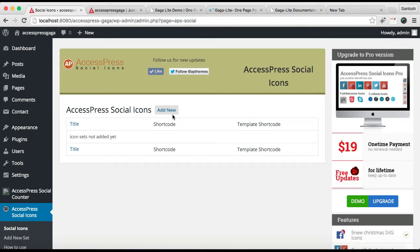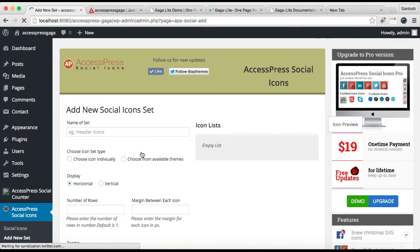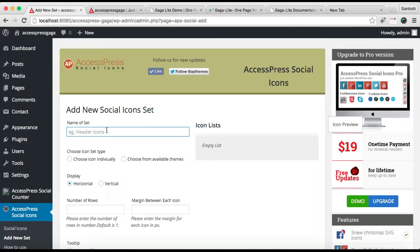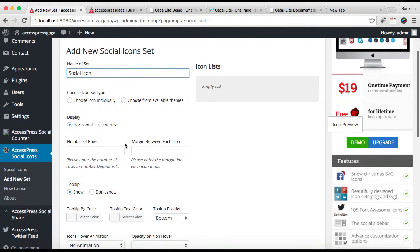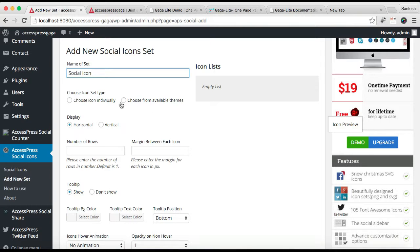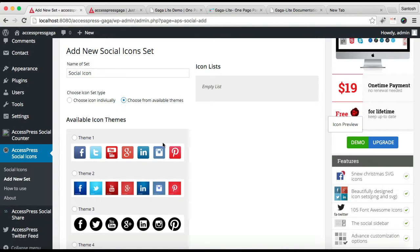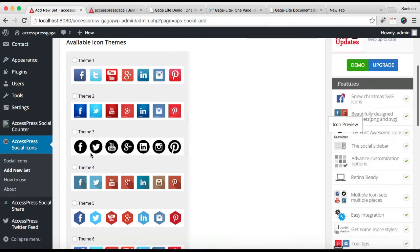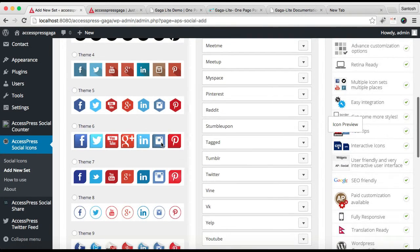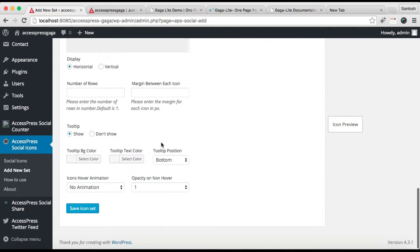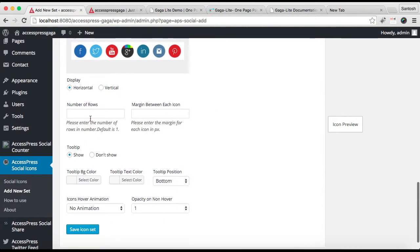Click Add Social Icon. Enter a name for the icon set. You can choose icons individually or choose from an available set. I prefer choosing from an available set - I'll choose this icon set as we used it in our demo site. Then you can adjust other settings and choose the icons you want in your website's footer.